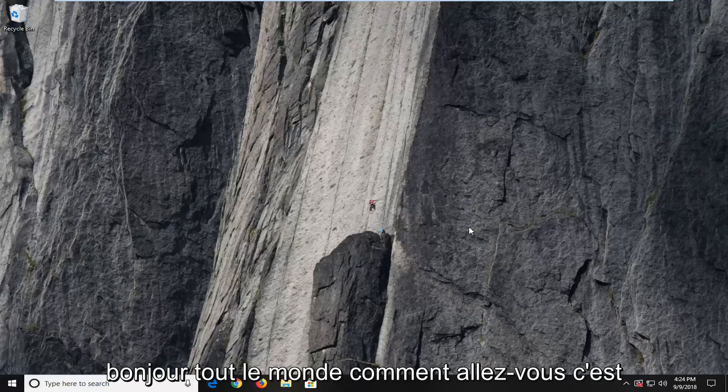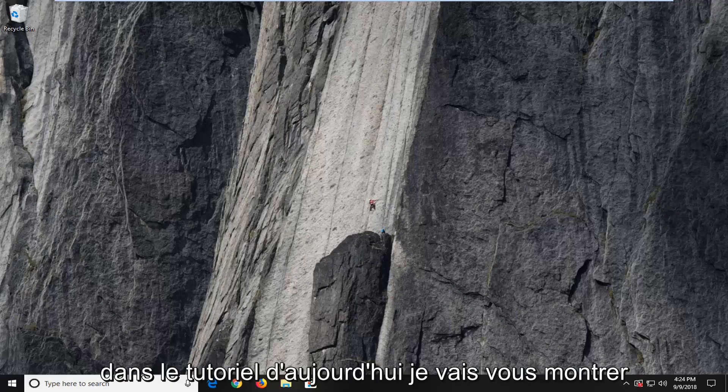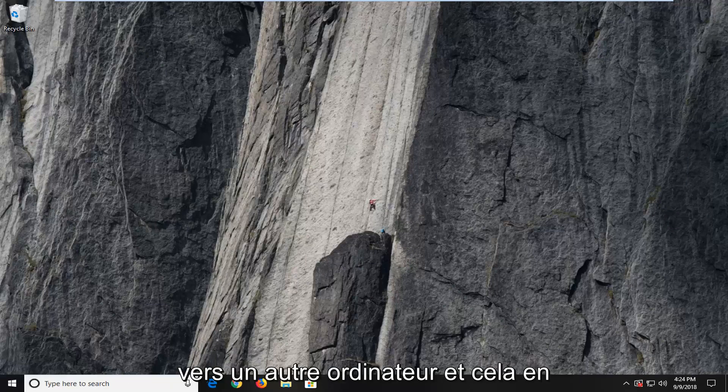Hello everyone, how are you doing? This is MD Tech here with another quick tutorial. In today's tutorial, I'm going to show you guys how to transfer your Windows 10 license to another computer.